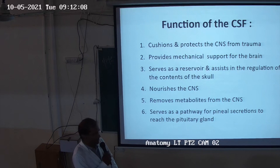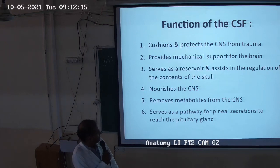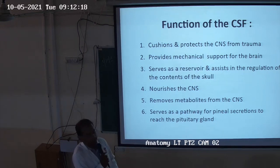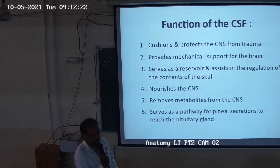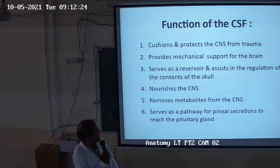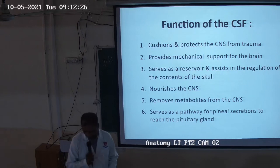Now, nourishment of the CNS — it provides central nourishment, removes metabolites from the CNS, and serves as a pathway for the pineal secretion to reach the pituitary gland. This is the function of the cerebrospinal fluid.